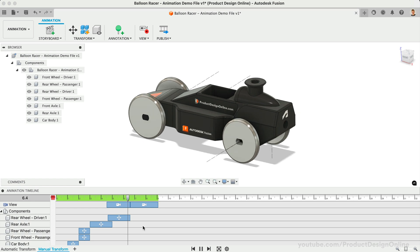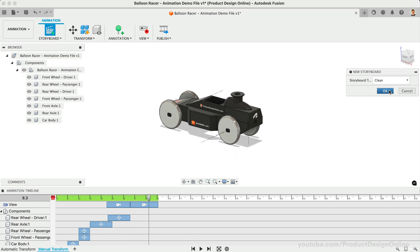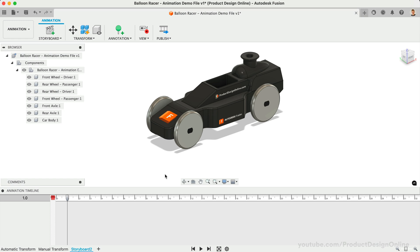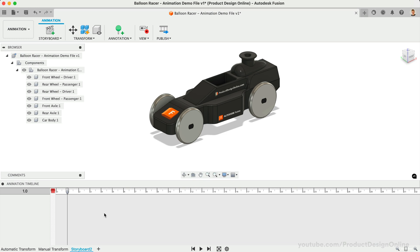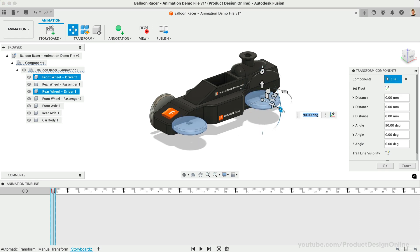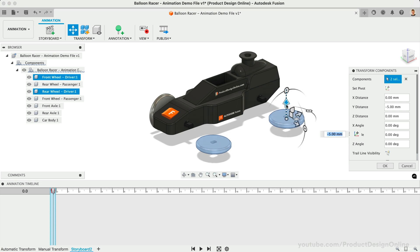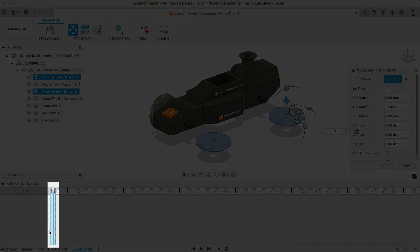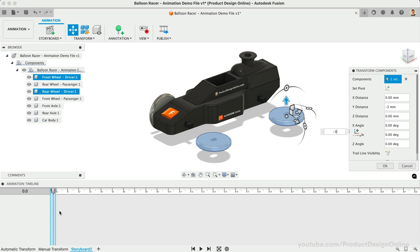Let's create a third storyboard where we'll define a more intentional animation. We can choose to create a clean storyboard or start from the end of the previous one. Let's choose Clean, which leaves each component in the location it was created in the design workspace. We're going to create an animation that depicts someone assembling the 3D print with parts starting flat on the table. Use the Transform Components tool to individually move components to their desired position. Let's shift-click the wheels on one side and drag the Rotation slider 90 degrees so the wheels are parallel to the table, move them 30mm away from the car body, and move them down minus 3mm to put them on the same plane. Before selecting OK, ensure your playhead is in the scrubber area so this action is not recorded in the timeline.